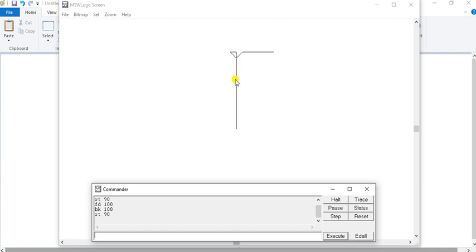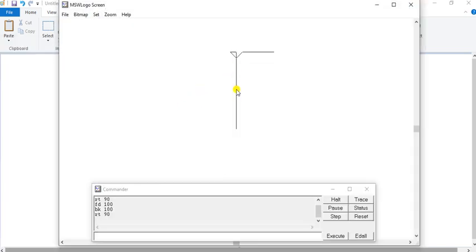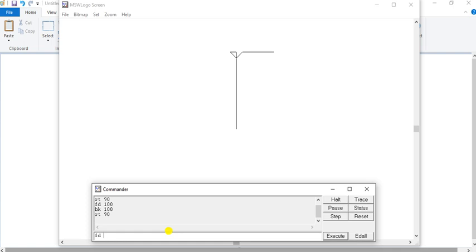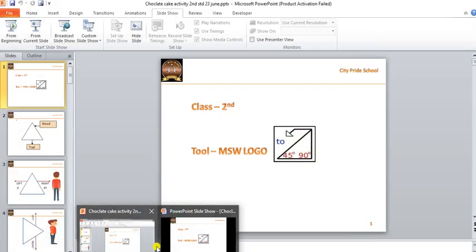Then I will take my turtle here — up to here. How much distance I want to go — in the middle — so how much distance I told you, this is 100. So we will take FD space 100. Now I want to draw a line here on this side, not on this side. This side will go in the middle, right? Which side — right side, turtles — let me show you one thing.